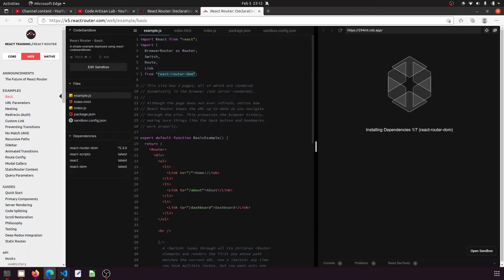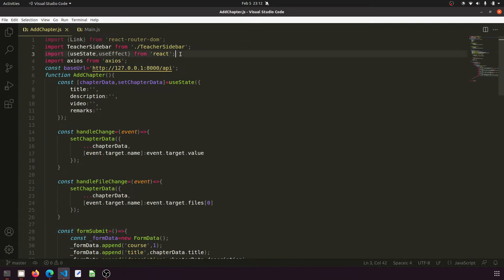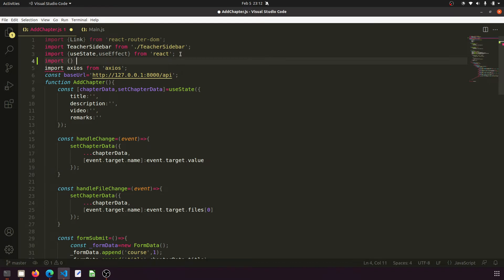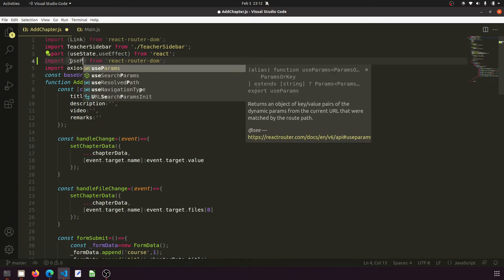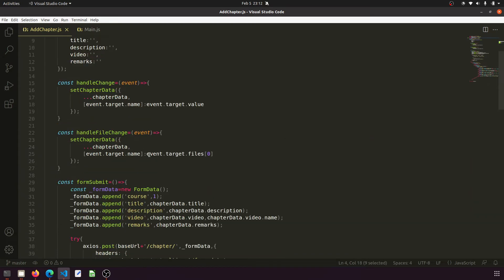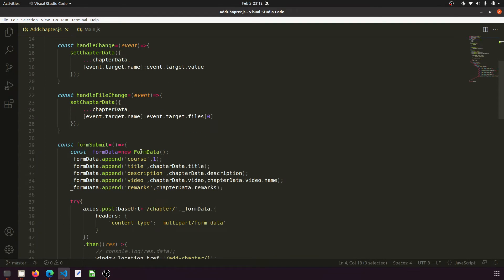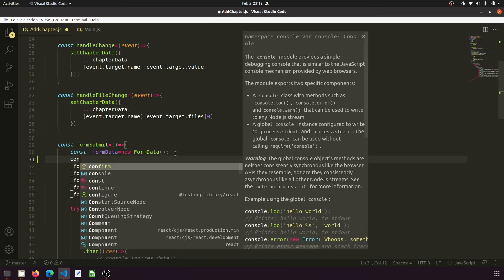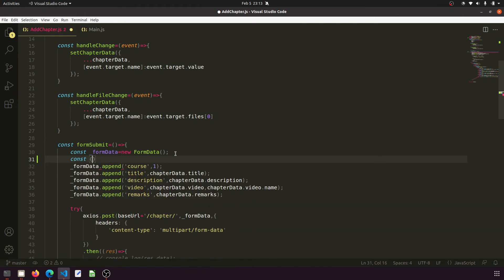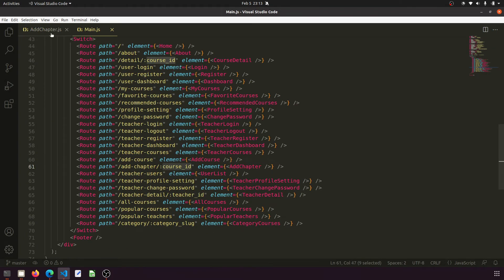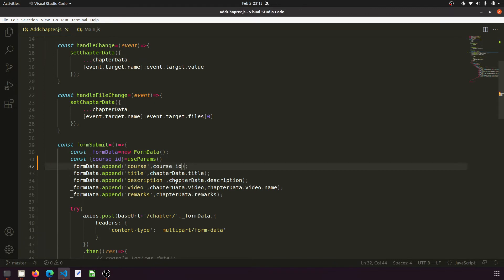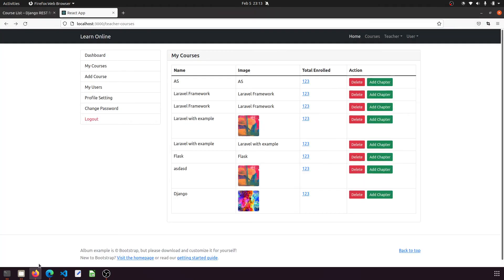I have already installed it. After installing, I'll import it from react-router-dom. Then we will use useParams and extract the course ID. So: const { courseId } = useParams(). This should match the parameter name we are passing in the route. Now we pass this dynamic courseId here — so it is no longer static.